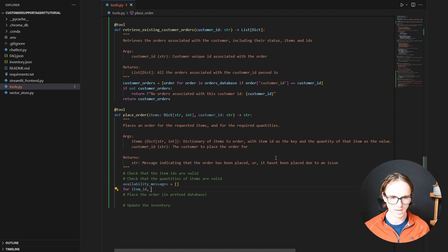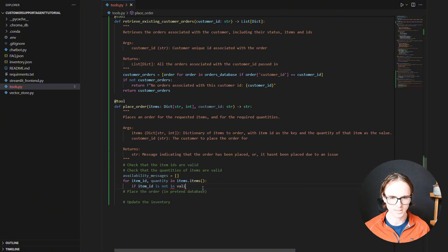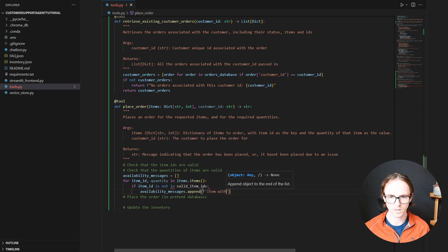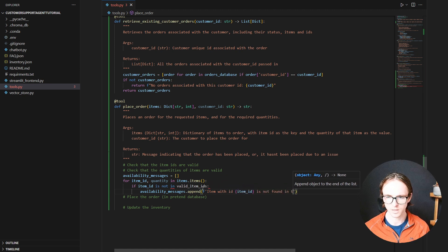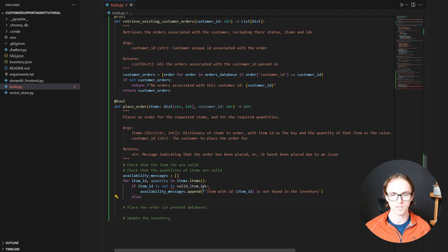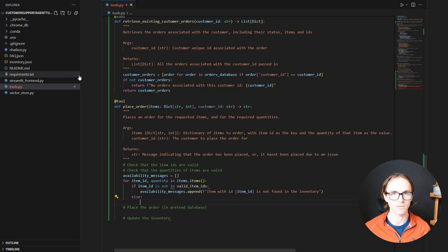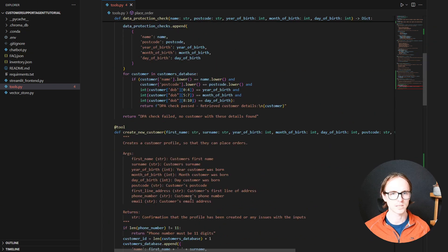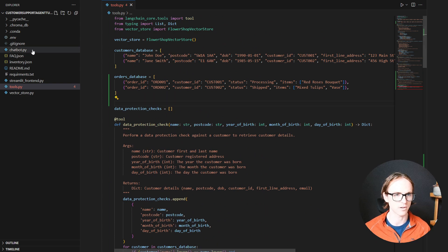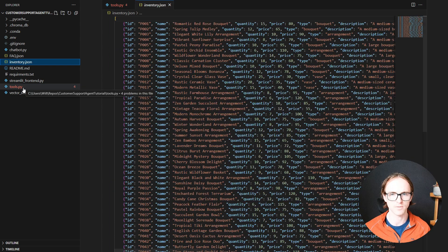For item_id and the requested quantity in items: if the item is not in a list of valid item IDs, we can specify 'item with id is not found in the inventory'. Now is a good time to load in our inventory so we can access it to get our valid item IDs and also to check the available quantity. So let's load in our inventory at the top — we've already got a file which represents our inventory in JSON.